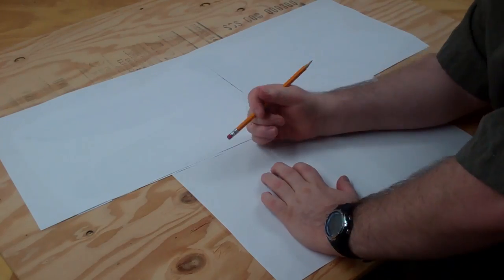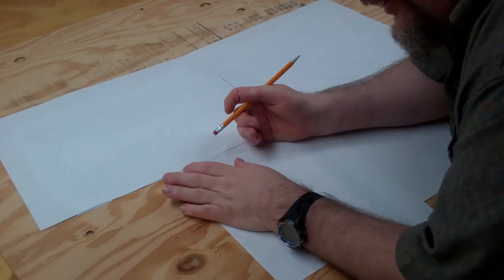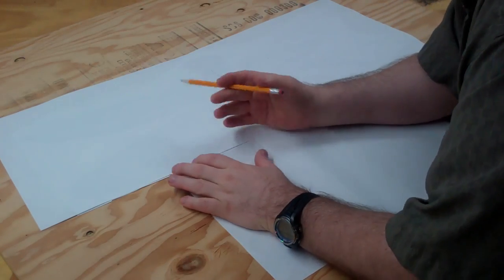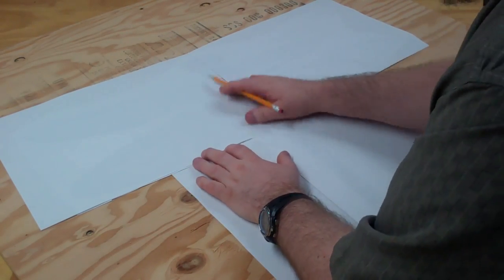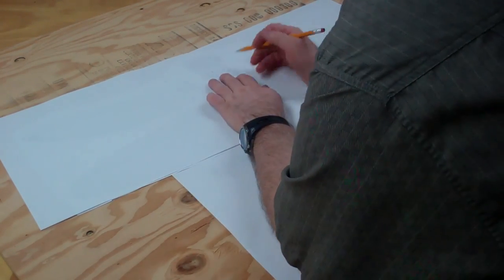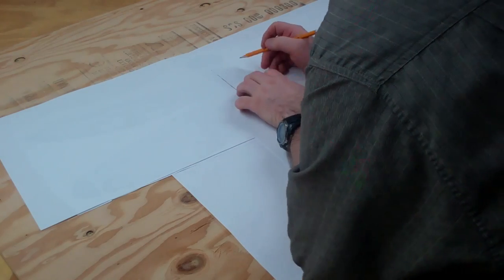All right, so I think I'm going to sketch out this dragonfly here. I've kind of got a basic idea of what I want to do.